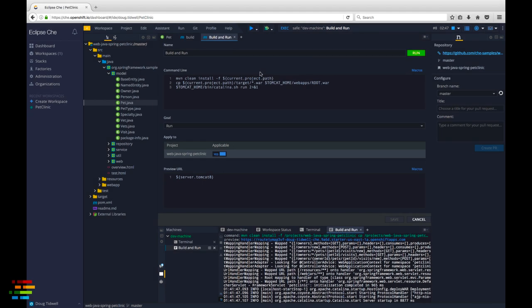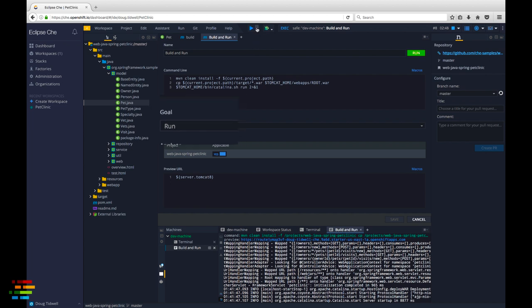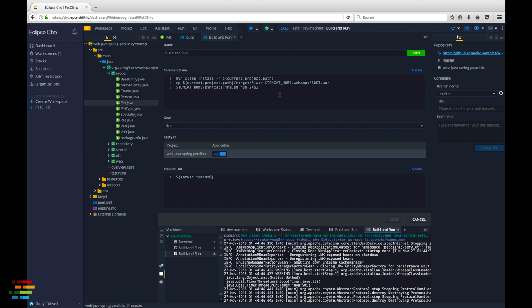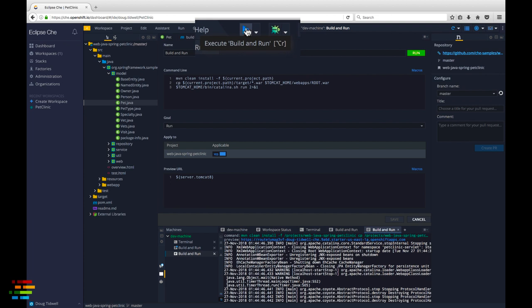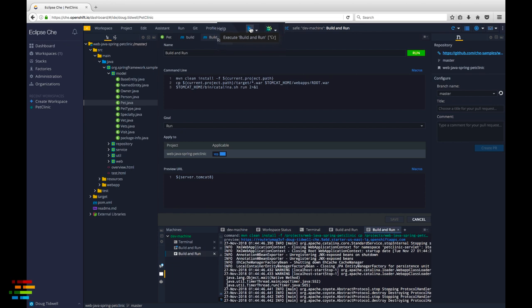Che does have a nice shortcut you can use as you're working with the code. Because the build and run command we created is in the run menu, it is associated with the run button at the top of the screen. Once you associate a command with the run button, clicking the button automatically runs the command. One click at any time and you can see the effects of any changes you've made and you don't have to go to the commands menu to do it.